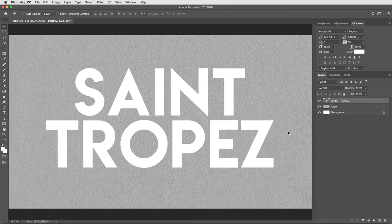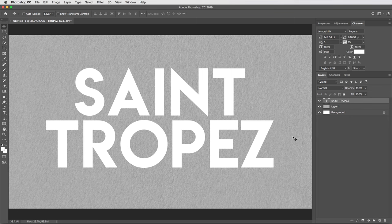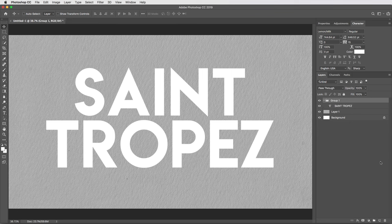Then before I get any effects going, I'm gonna do one thing which is totally optional but can be really useful. I'm gonna take this layer and drag it into its own folder, then I'll apply any effects to the folder rather than the type layer. That way, once this is all set up, I'll show you how you can just drop anything into the folder and it'll automatically get the embossed look.